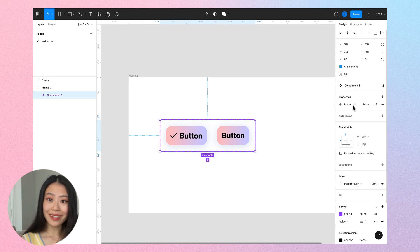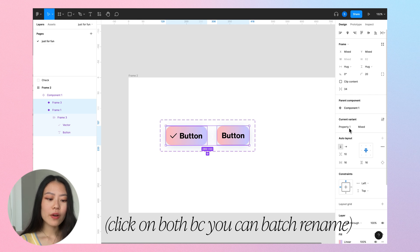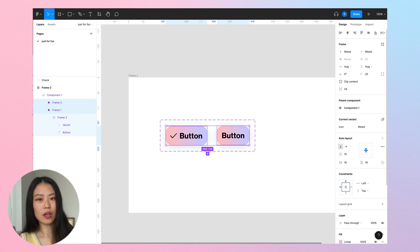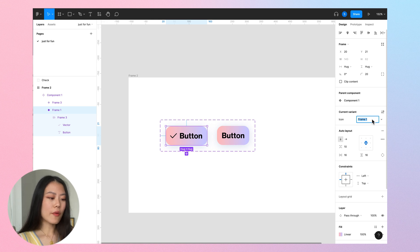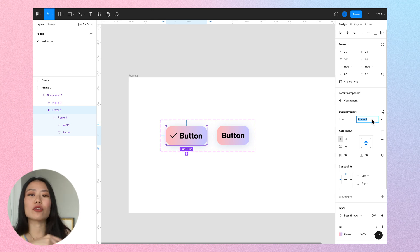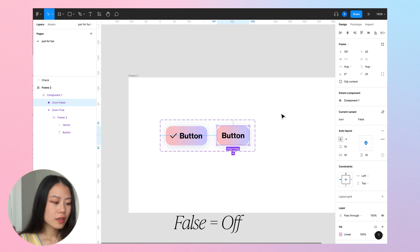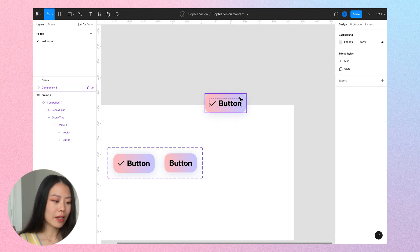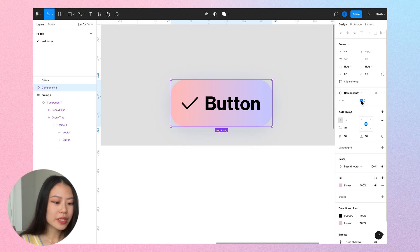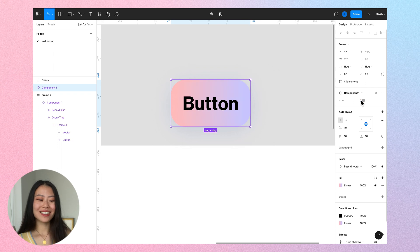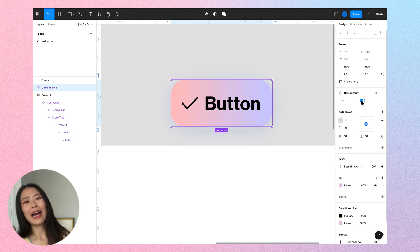Now you'll see a property panel on the right side. Click on this first one — actually click on both of them — and rename the property to 'icon' because you want to toggle the icon. Next, click on just one button. You can see there is the icon, so that means it's true — name it 'true'. The other one is 'false'. Now if you copy and paste that button somewhere else in your design, on the right-hand side you can see the icon toggle. Just remember to rename your component as well, and use auto layout.